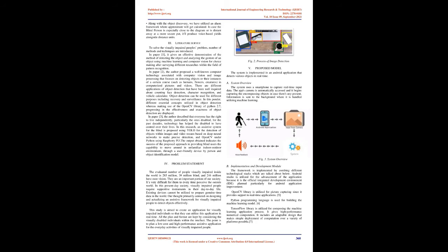Along with the object discovery, we have utilized an alarm system where approximate distance will get calculated. If the blind person is especially close to the object or is far away at a safer place, it will produce voice-based outputs alongside distance units.